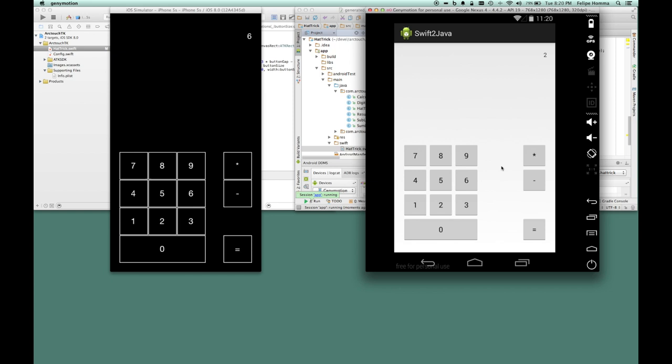With our Swift proof of concept we were able to write an app once in Swift and run the app on iOS and Android.